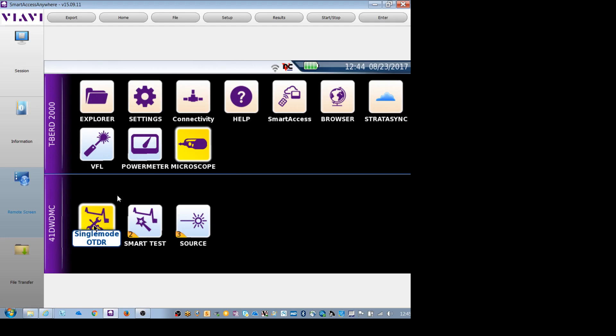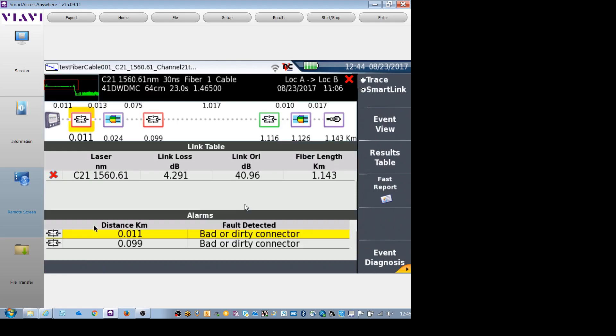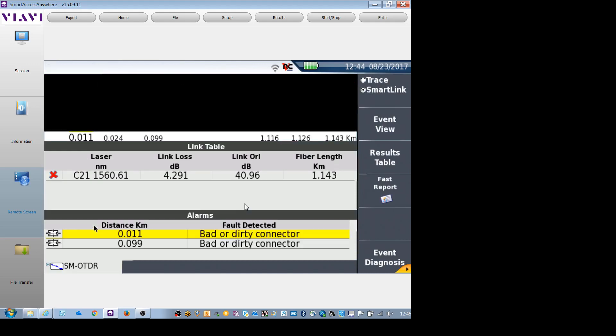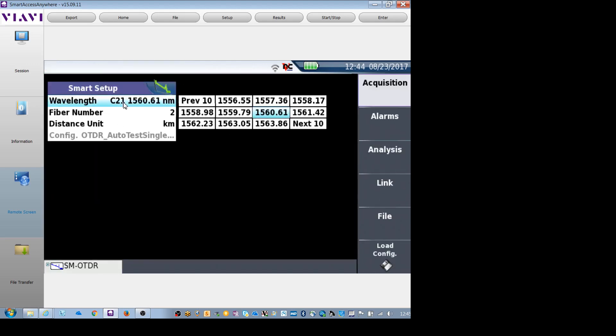It's imperative that you select the correct wavelength before hitting start. So I come over here, open the OTDR, hit setup, check the wavelength. In my case, I will be doing testing on channel 21, which is 1560.61 nanometers. I would select that and then go ahead and hit start.